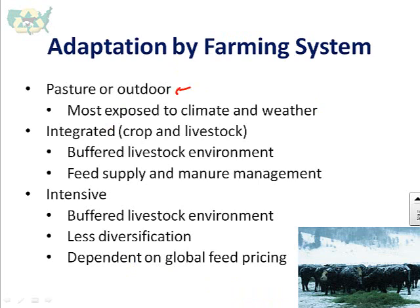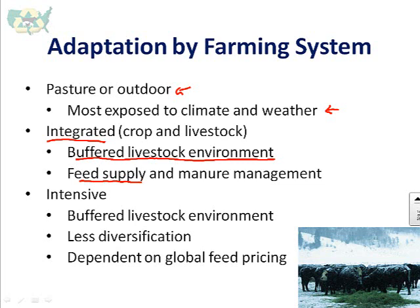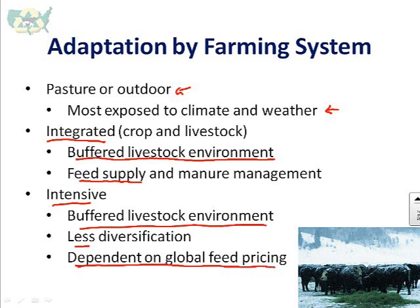Pasture and outdoor systems are the most exposed to climate and weather — a vulnerability compared to integrated crop-and-livestock systems, which typically have some buffered livestock environments through buildings that temper the environment. Integrated systems also supply their own feed, integrating them more closely with climate conditions. Intensive systems have buffered livestock environments and don't grow their own feed, but are more dependent on global feed pricing and less diversified in spreading risk.